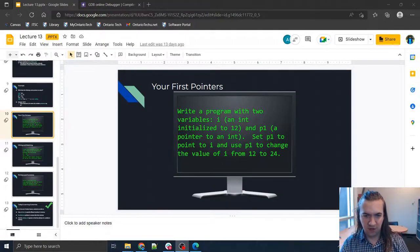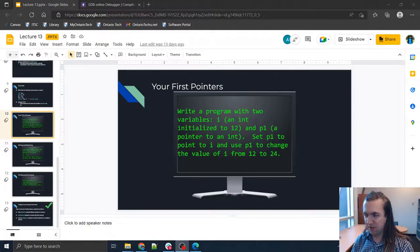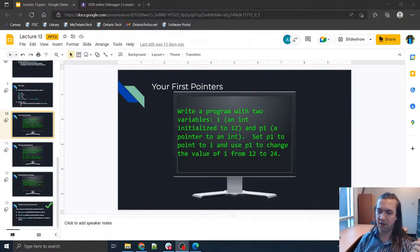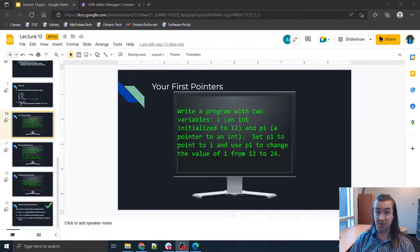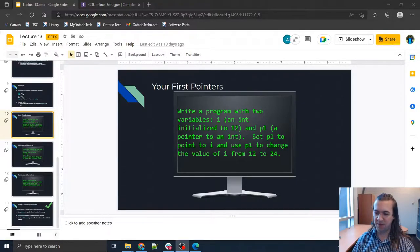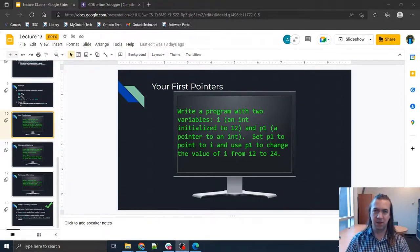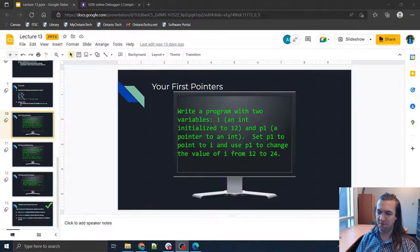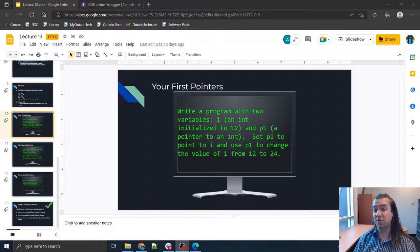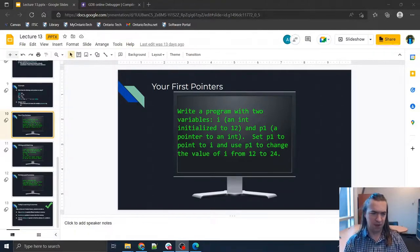Hey there. Today we are going to take a look at pointers. This can be a very complicated topic if you haven't ever seen it before and if you're not really comfortable with the idea, but my hope is that through some of the examples I'm going to go through today, and particularly use of PythonTutor.com, we can make learning pointers not as hard as it can be.